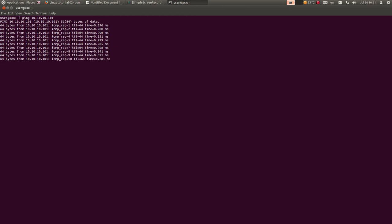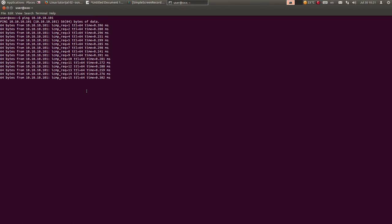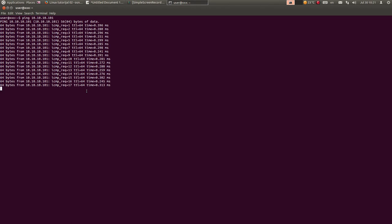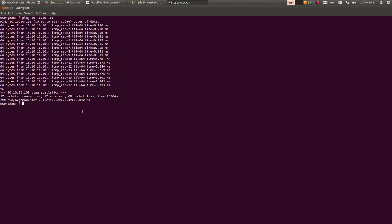S tim što ako kucate samo ping i adresa, ping će ići u nedogled. Ovo prekidam kombinacijom tastera Ctrl+C na tastaturi. I ovdje se dobija statistika kad sve to završi - dakle, piše da je 17 paketa poslato, primljeno 17, 0% gubitka paketa i ukupno vreme. I ovdje možete da vidite za svaki ping ponaosob vreme odziva.